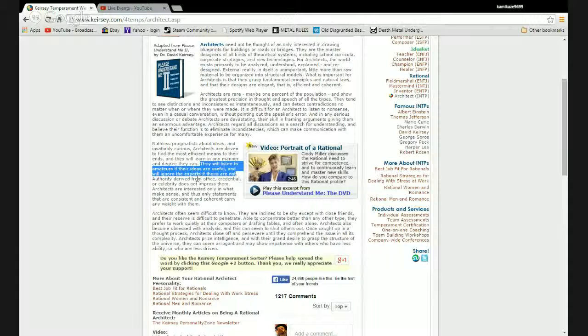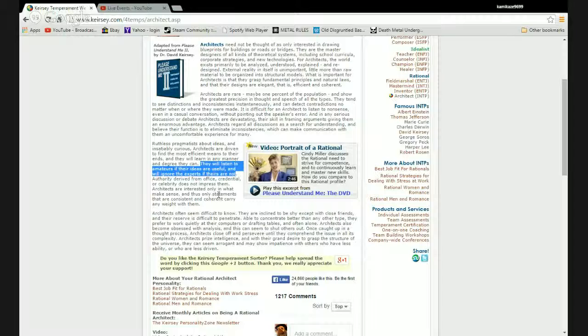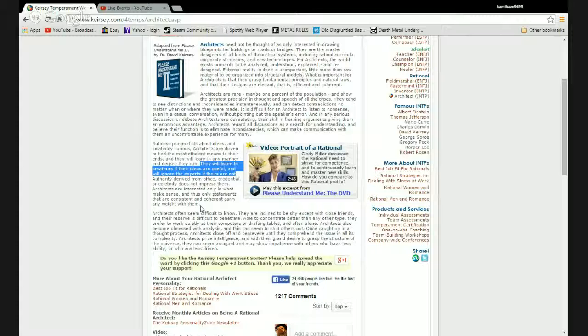Authority derived from office, credential, or celebrity does not impress them. Fuck yeah, it does not impress me whatsoever. Fuck the government, fuck your degree, and I don't care how many followers you have. Fuck off, you just need to die. Architects are interested only in what makes sense, and thus only statements that are consistent and coherent carry any weight with them.